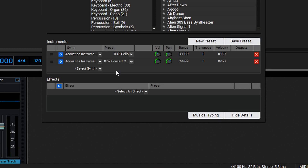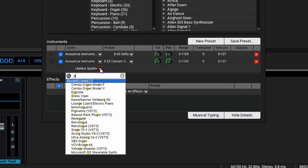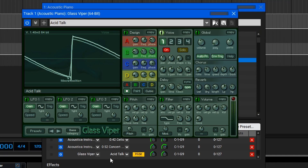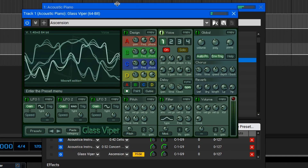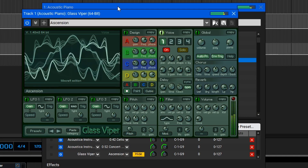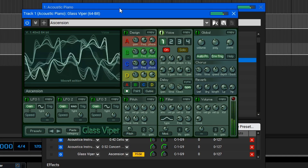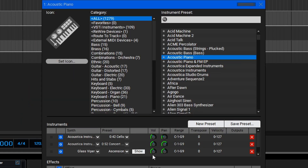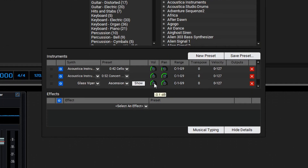To take this one step further, let's add one more layer using a glass viper and then we'll find an interesting pad sound here. The glass viper instrument's pretty loud so let's turn that down a little bit using the volume control here and then finally play our stacked instrument.